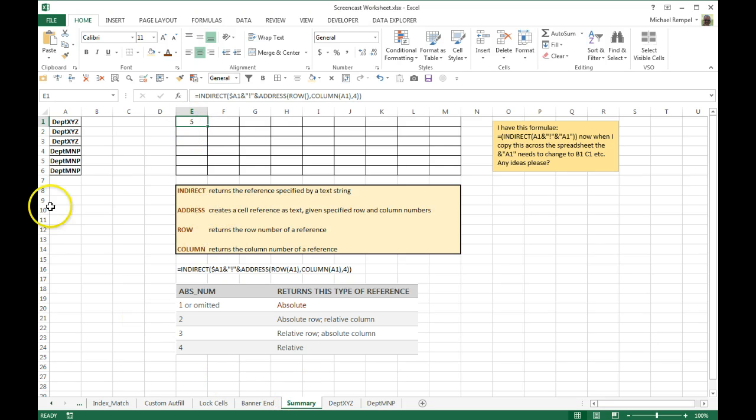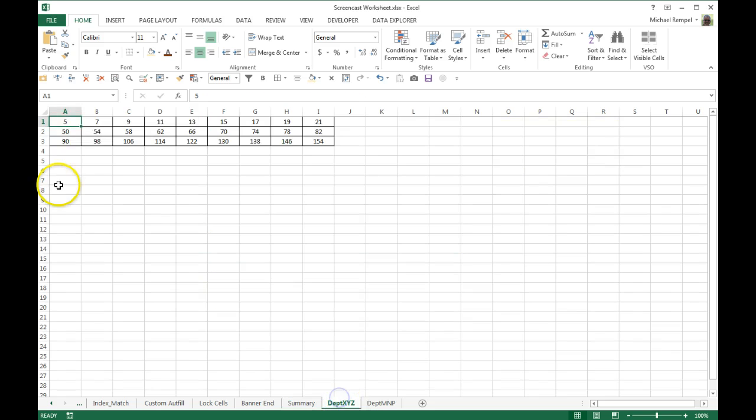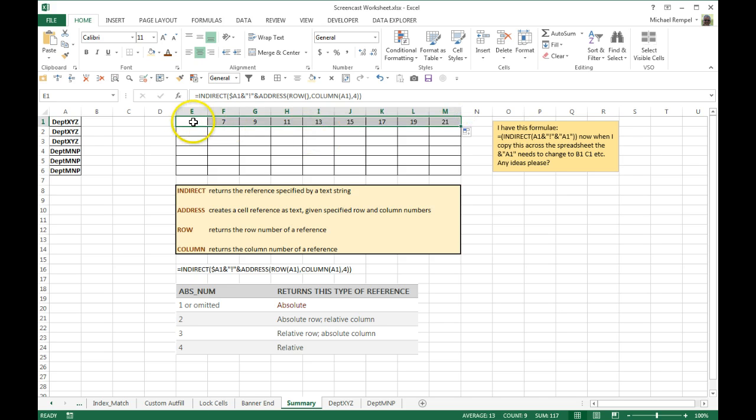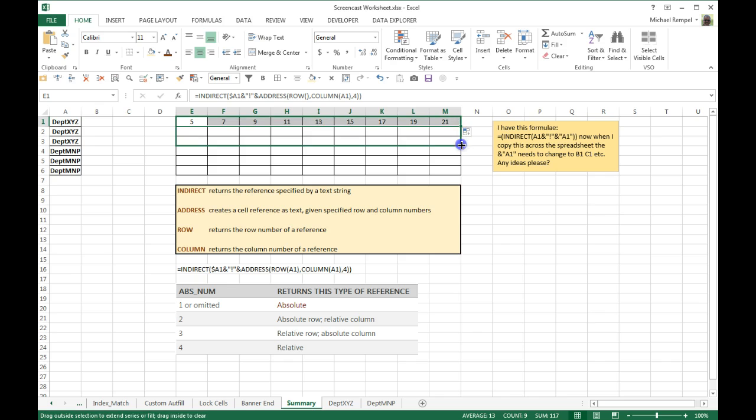So if we go to department XYZ tab and look in the first cell, A1, we get a 5, so that looks correct. If I drag that across, so far it looks good, and if I drag it down to that.